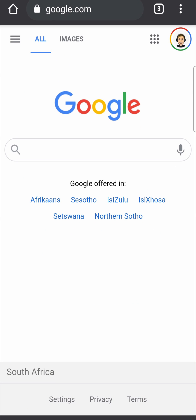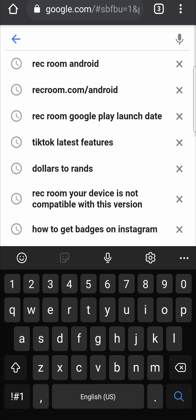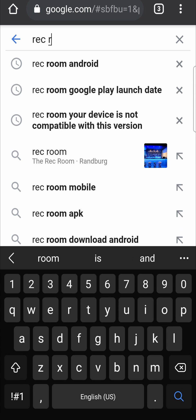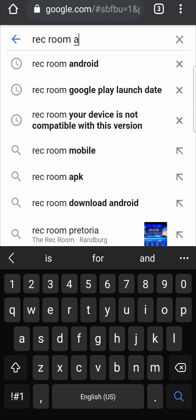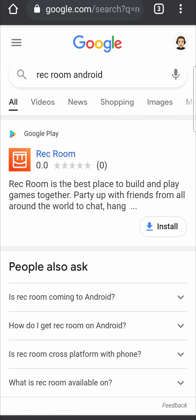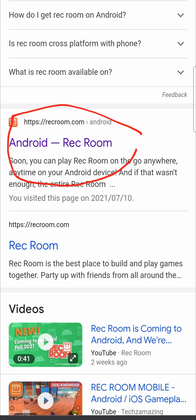The first step is to open up a web browser on your phone — this can be any web browser, I like to use Chrome. Then in the Google search bar you just want to type 'Rec Room Android' just like that, and then you'll see the app at the top, but you want to scroll down till you see 'Rec Room Android' over here.